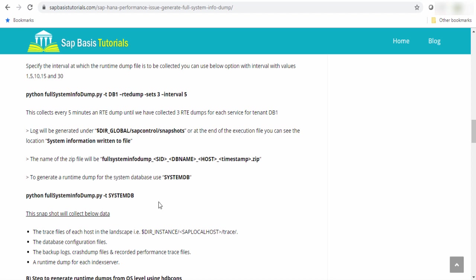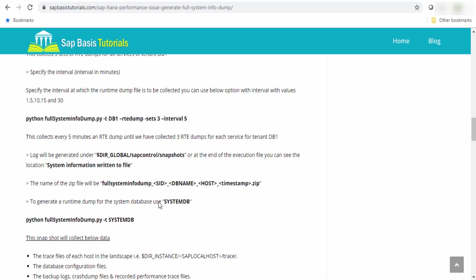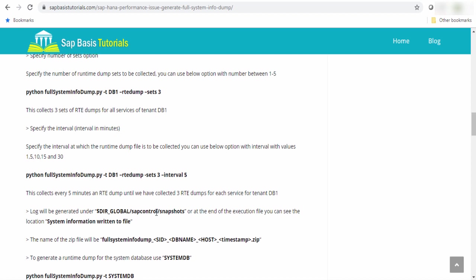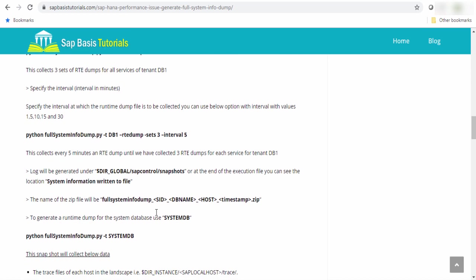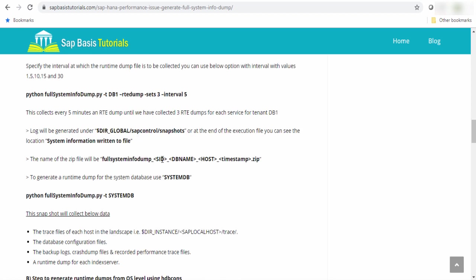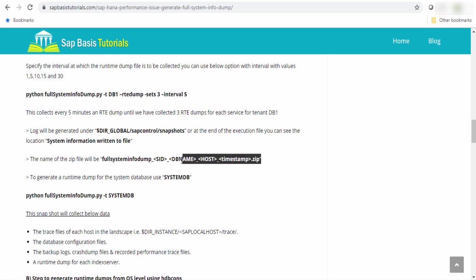Once the execution is completed, the log will be available in this snapshot directory or at the end of the execution command, you can see where the logs are returned. The name of the dump file will be the fullsysteminfordump, then SID, the database name, hostname, timestamp. You can easily identify with this naming convention or you can sort these logs by date and check the latest file.